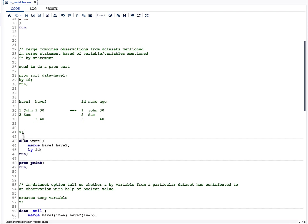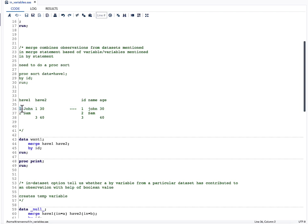In have1 I have two observations and in have2 I have two observations. Whenever there is a match with the id variable, the output will have id, name from have1, and age from have2, because the ids are present in both datasets. Whenever there are two same variables in a merge, the second one overwrites the first one — that is why we see only one id variable.